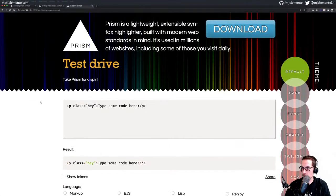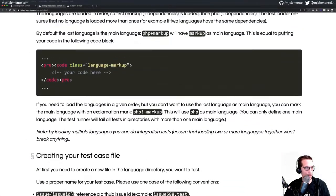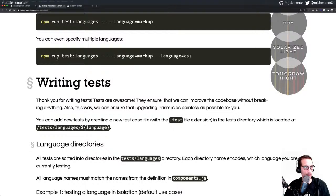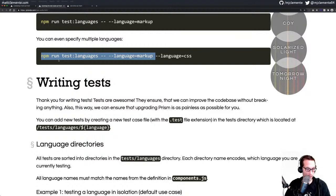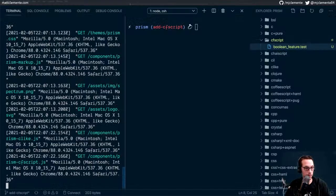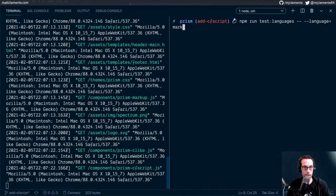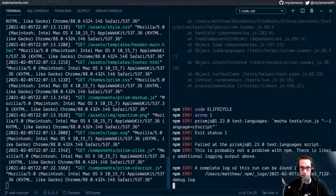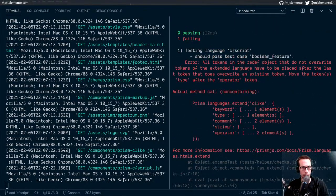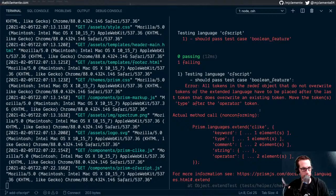So that's all good. And then running our tests — where's our example for running our tests? npm run test colon languages, and then the language. So we'll just specify the one language here and we'll see if that Boolean test that we added got picked up correctly. npm run test, language equals cfscript. And it did not run correctly — fail.